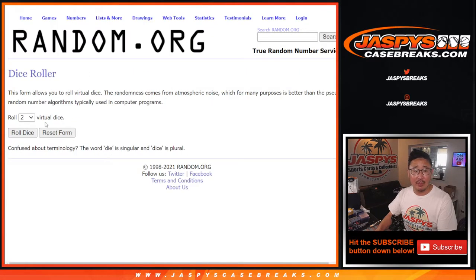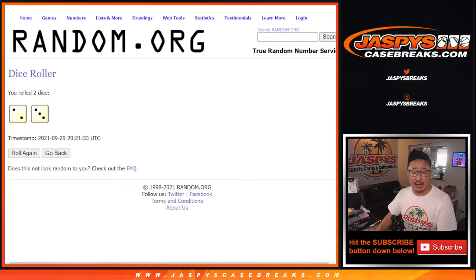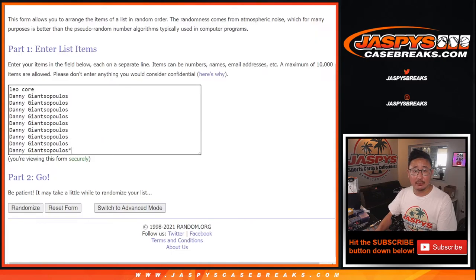There are the numbers right there, let's roll it, let's randomize it. Two and a three, five times for names and numbers.